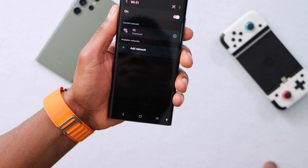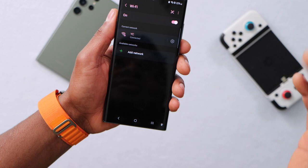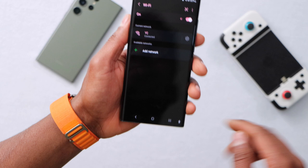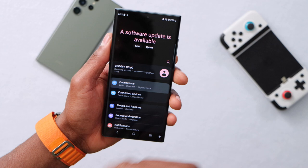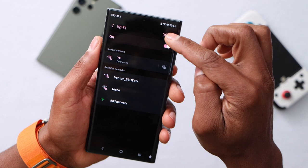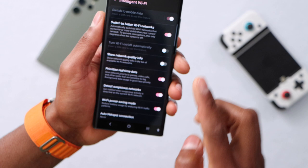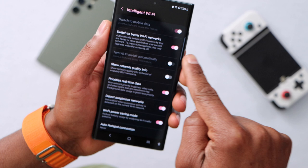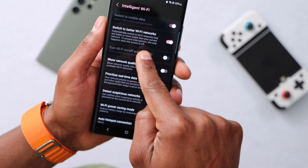If you still have the same problem, or if your phone is already connected to Wi-Fi but keeps randomly disconnecting and reconnecting by itself, here's how to fix that. Go to settings, click on connections, then Wi-Fi. Click on the three dots on the right side at the top, then click on 'Intelligent Wi-Fi.' You will see the setting 'Switch to better Wi-Fi network' — turn that off. This setting automatically switches to Wi-Fi networks that are faster or more stable, but just turn it off.